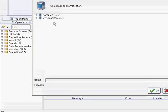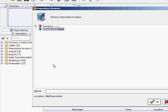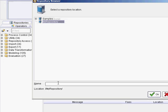And you're going to want to store your process in your repository. Just give it a name, so we'll call it MyFirstProcess. And hit OK.